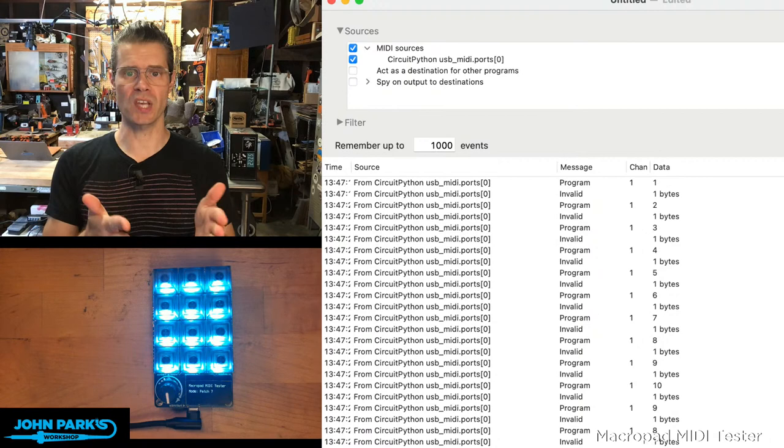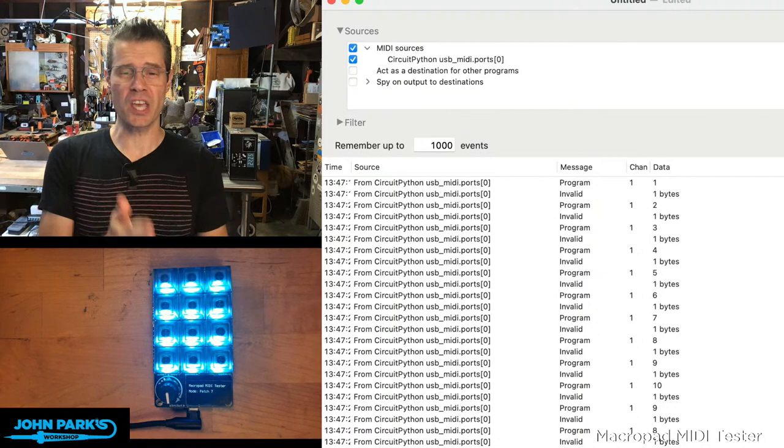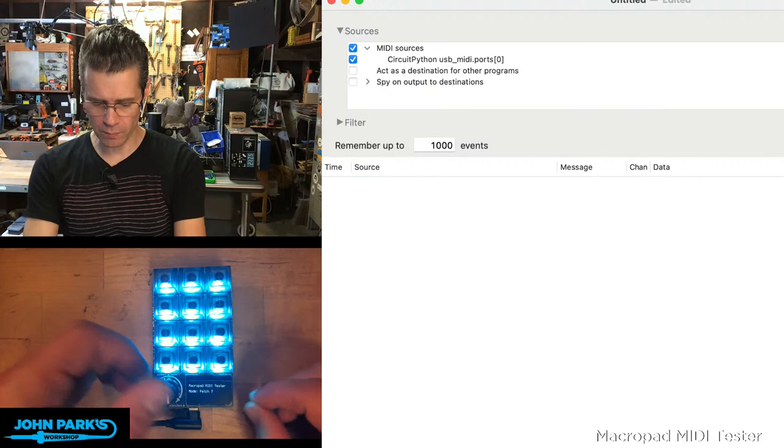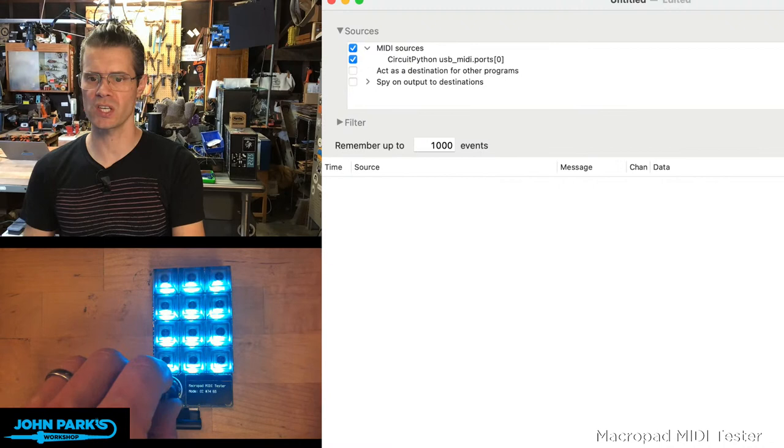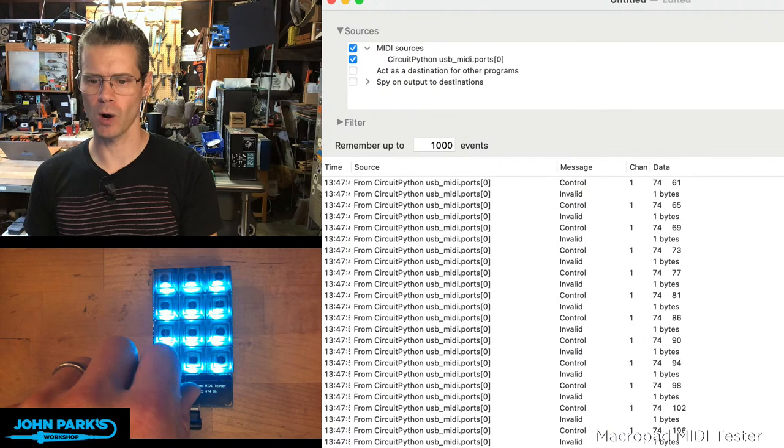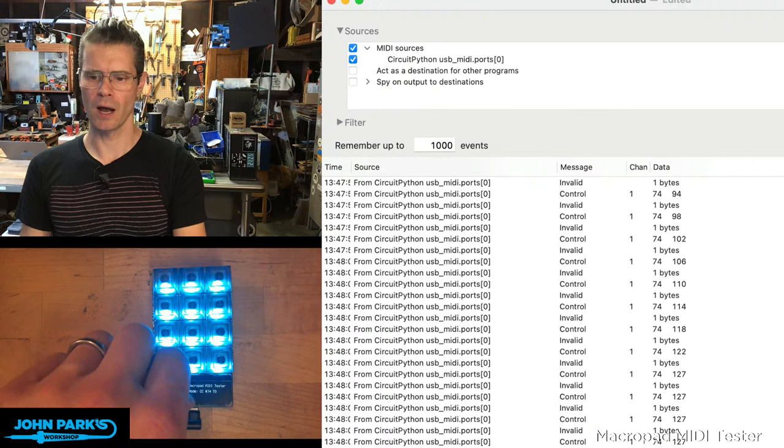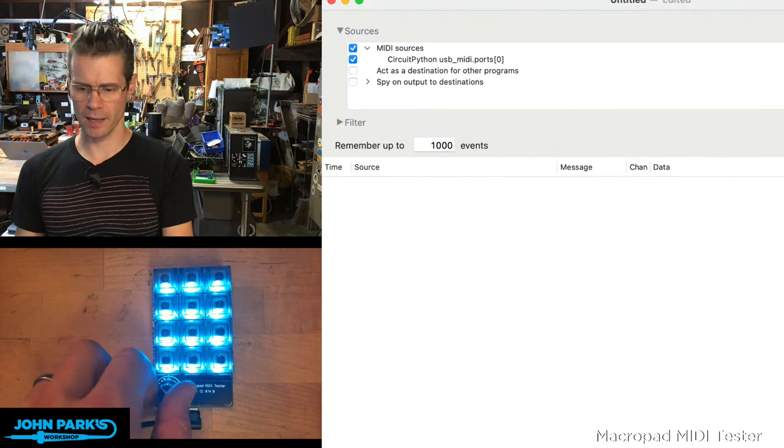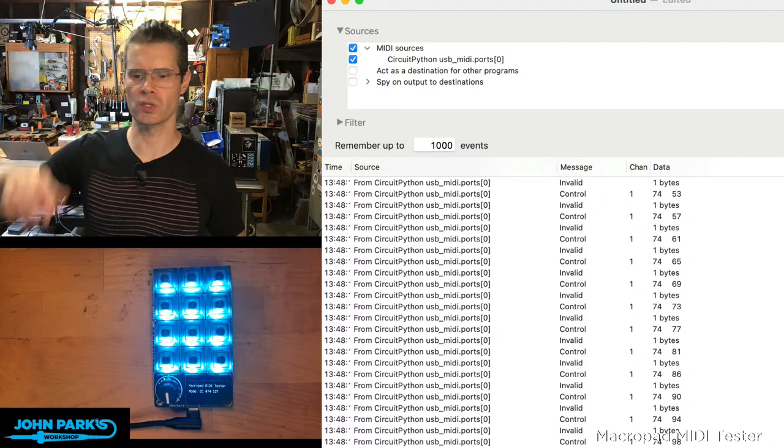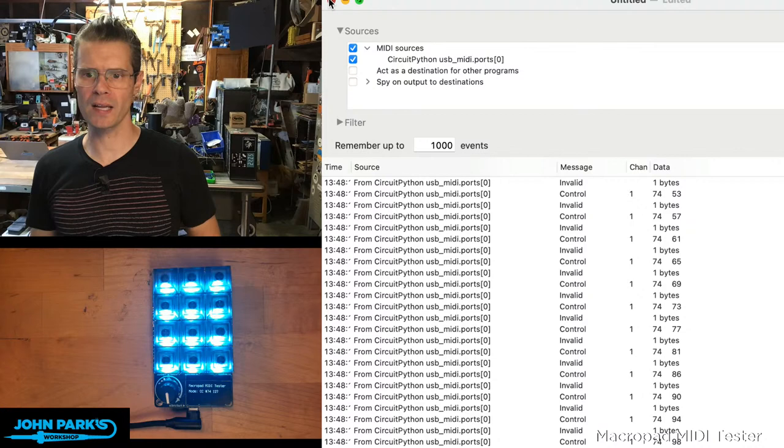You could have MIDI channel selection be part of the UI on here. You could have MIDI bank selection, which CC number you're sending. It's all things you could code pretty readily. So I'm going to switch to the CC mode here and you'll see as I turn this, I'm sending on MIDI CC number 74. And then it jumps up by 4 every time I turn one notch of this encoder.